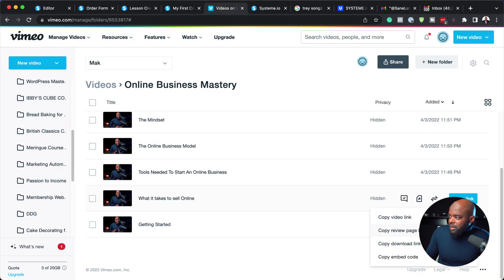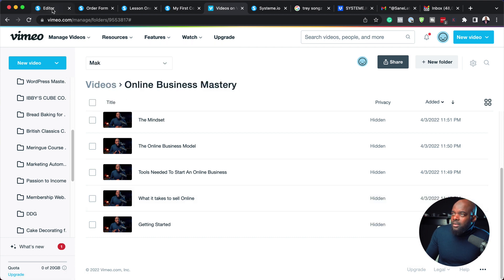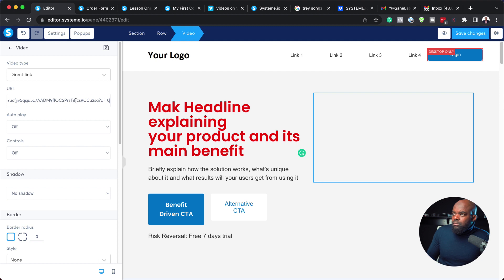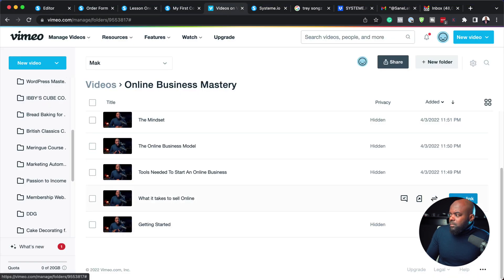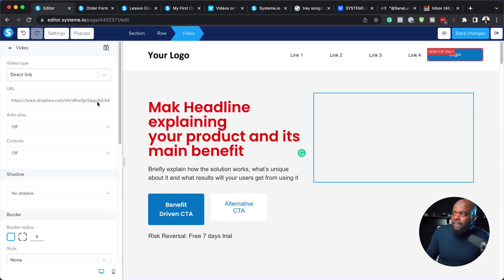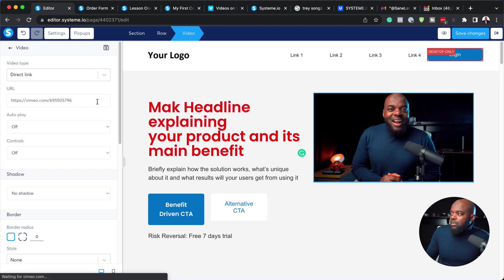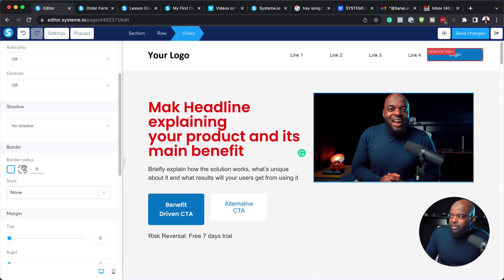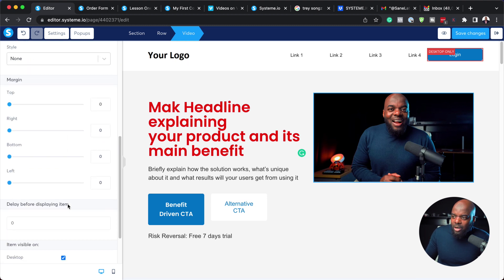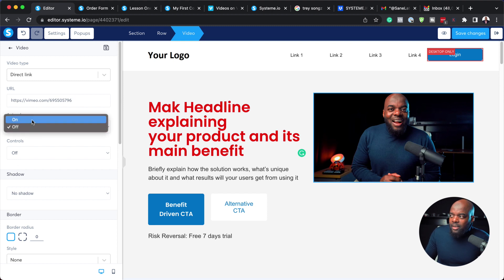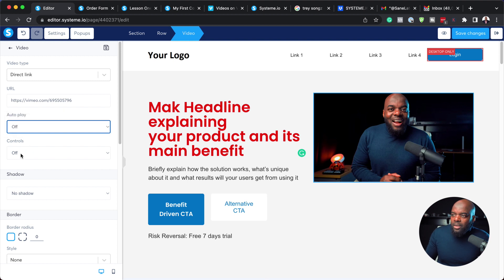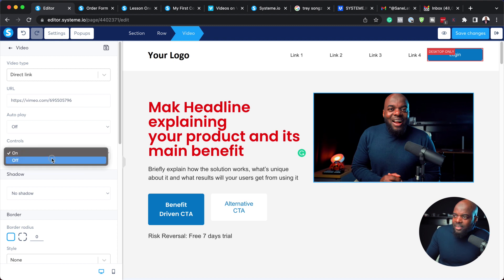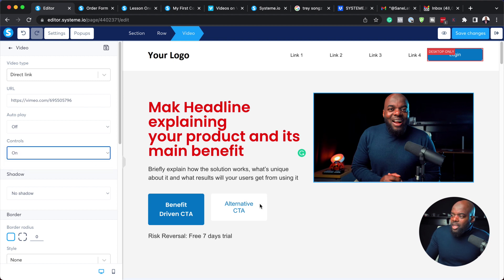So I'm going to go to Vimeo because I have some videos there. I'll copy my link, and then back over here on the editor, I'm just going to paste it. So there is my video. For this video, we also have further customizations — we can add a border, add our border radius, and our margins: top, bottom, left and right. And there are two things we can do here: we can set it to autoplay, so as soon as someone lands on the page the video starts playing. Or you can also play around with the controls — I'm going to leave the controls on.